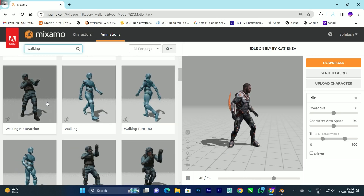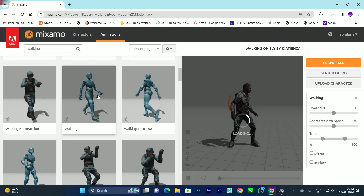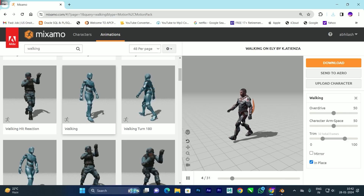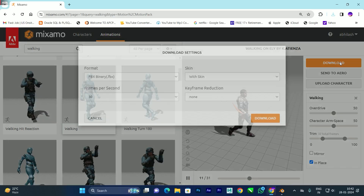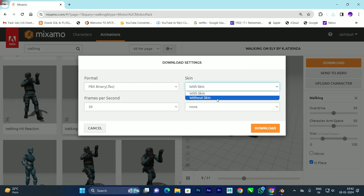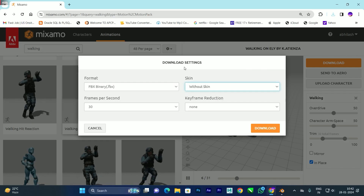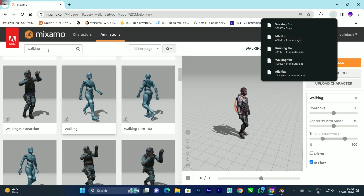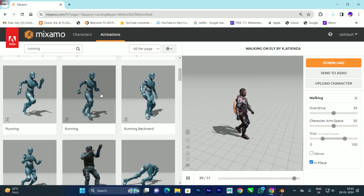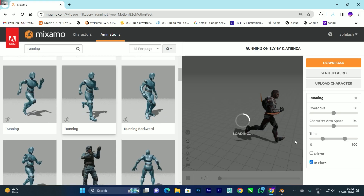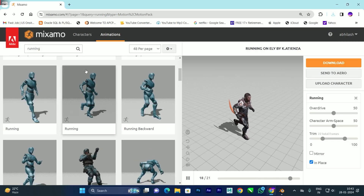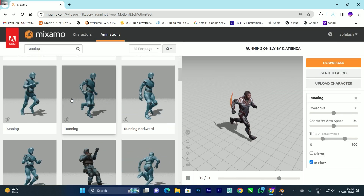Next we will download the walking animation. Select the walking animation — I'll select this one. I'll also enable 'In Place' so it will create a walk cycle. Click on Download, and this time download without skin — we only want skin for the idle animation. Then we'll search for running, select one, enable 'In Place', click Download, same without skin.